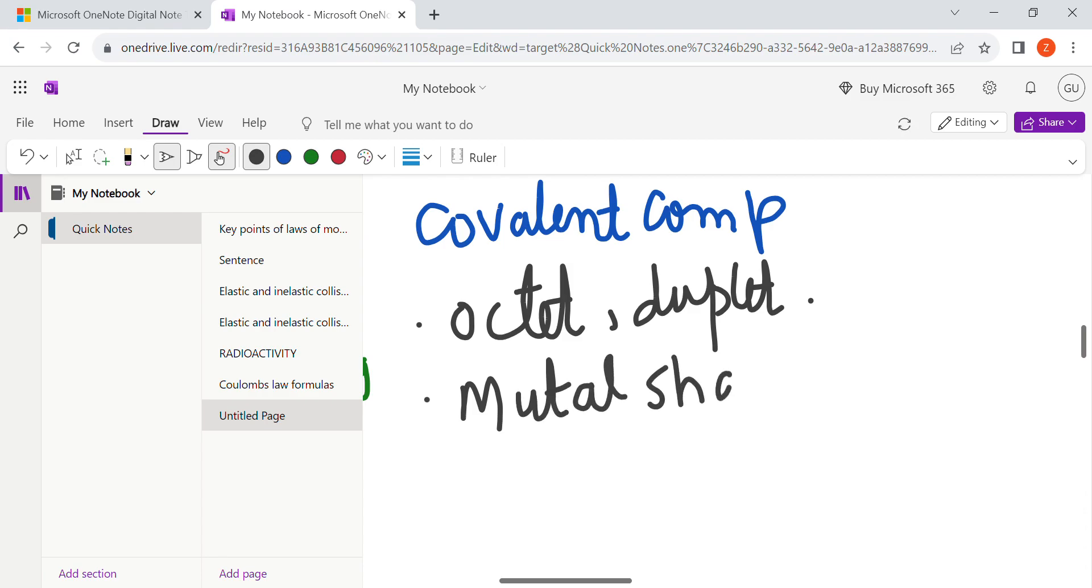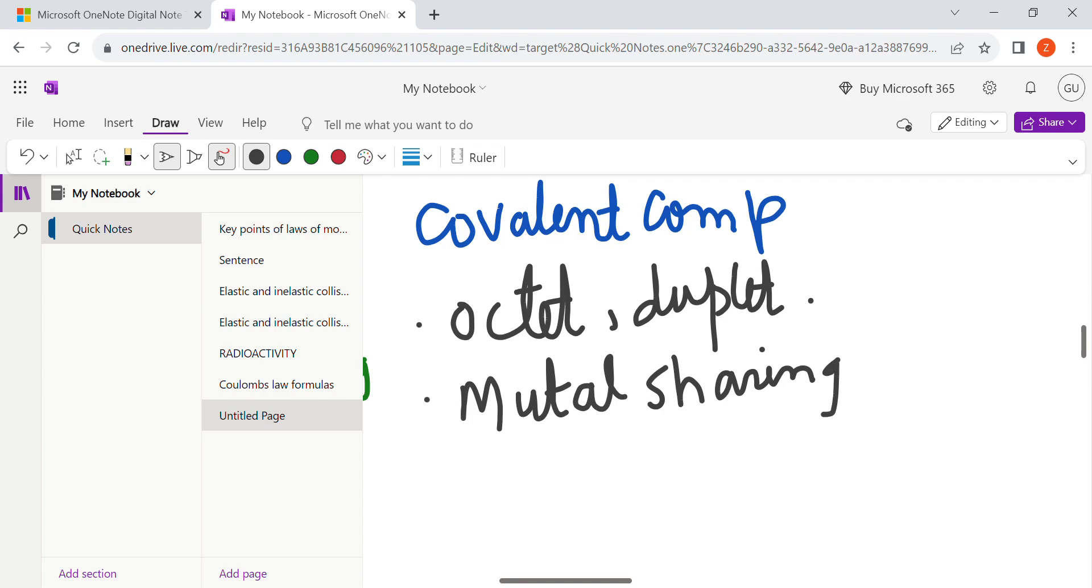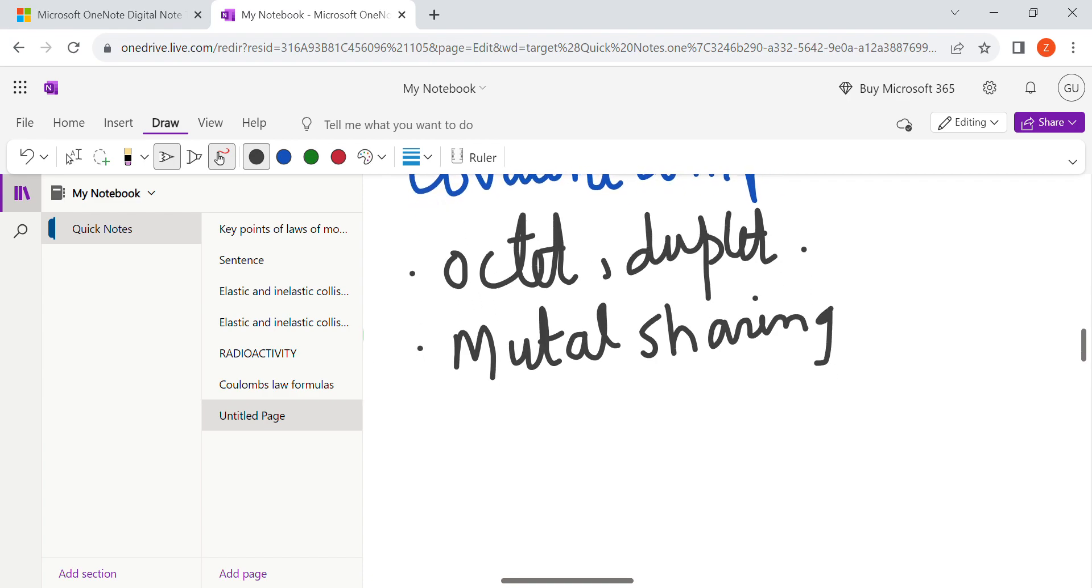Now the question arises what is coordinate covalent bond. One-sided sharing is known as coordinate covalent bond and the mutual sharing is known as covalent bond. Coordinate covalent is a type of the covalent bond. It might come in MCQs that one-sided sharing is known as this. We're gonna discuss in detail.